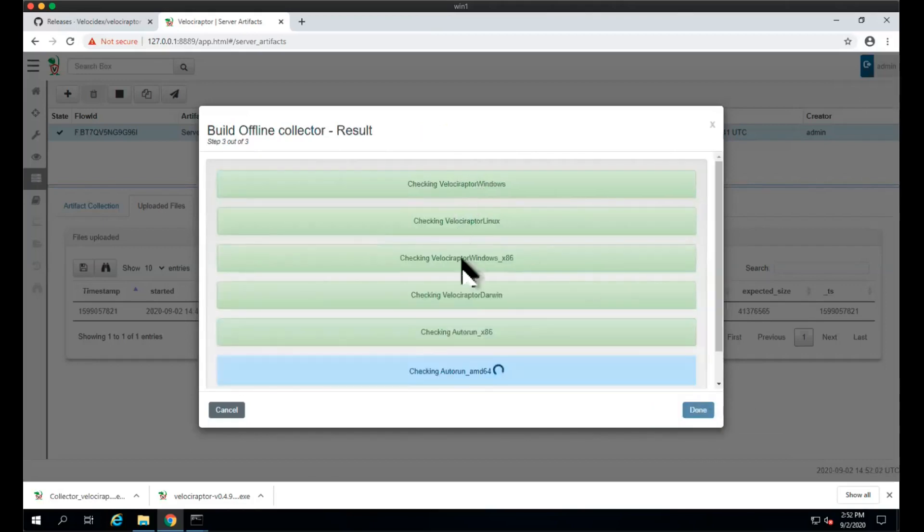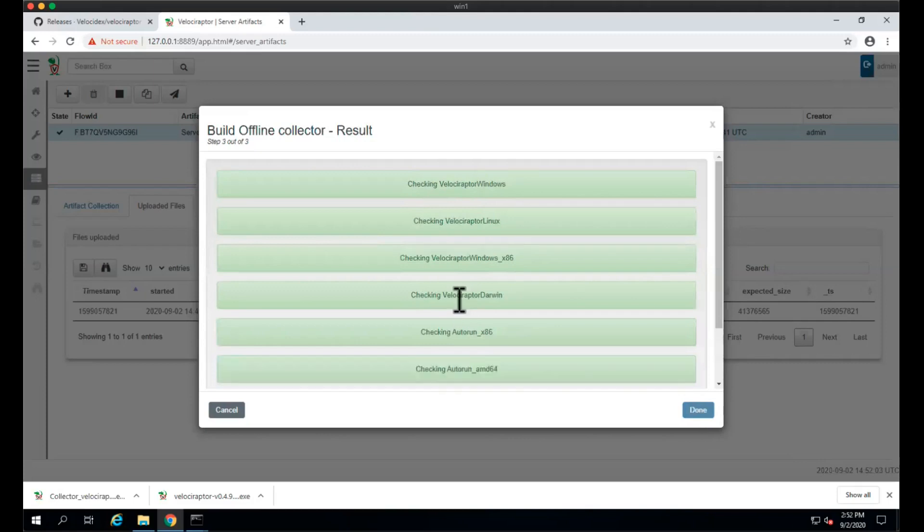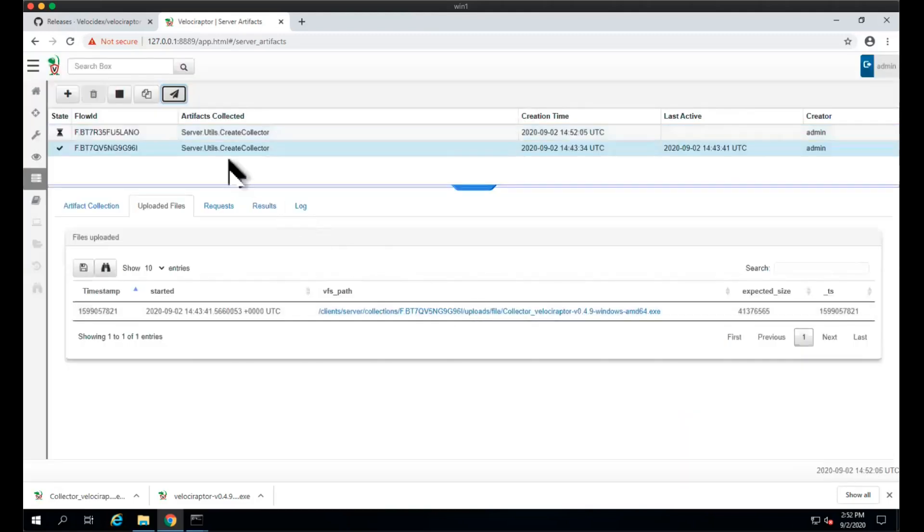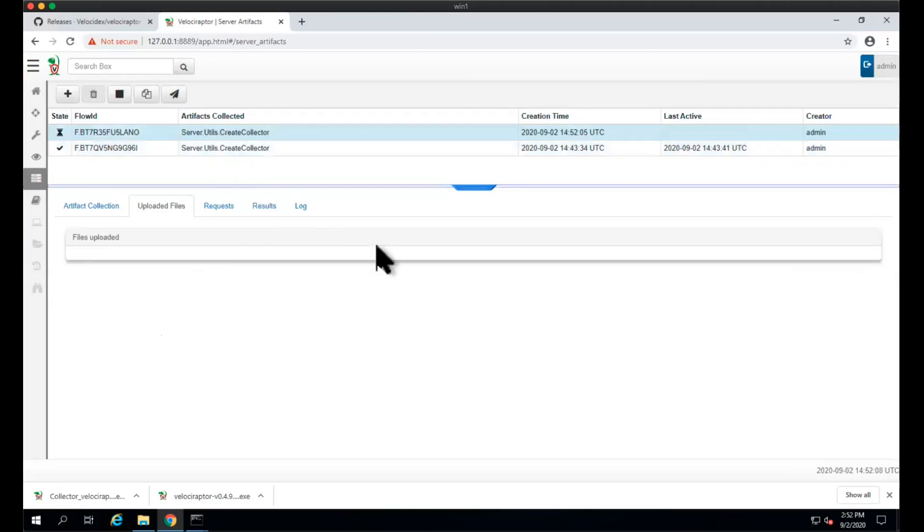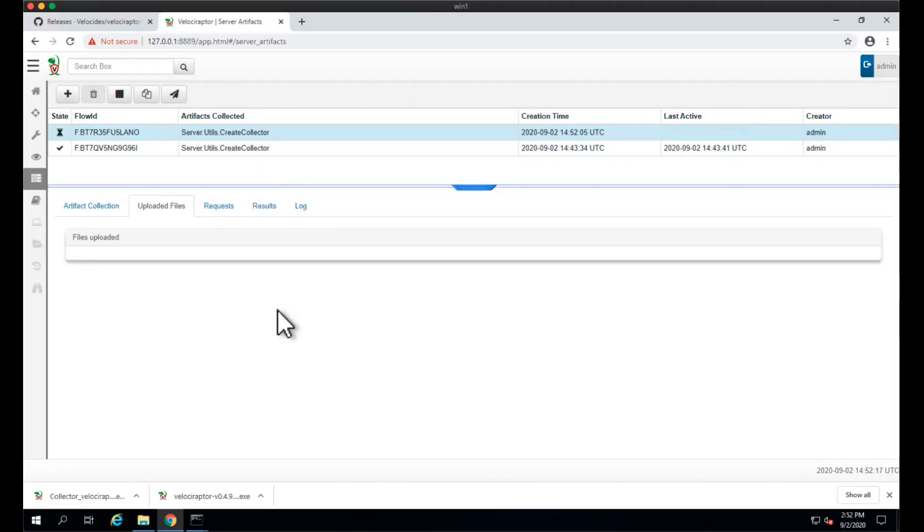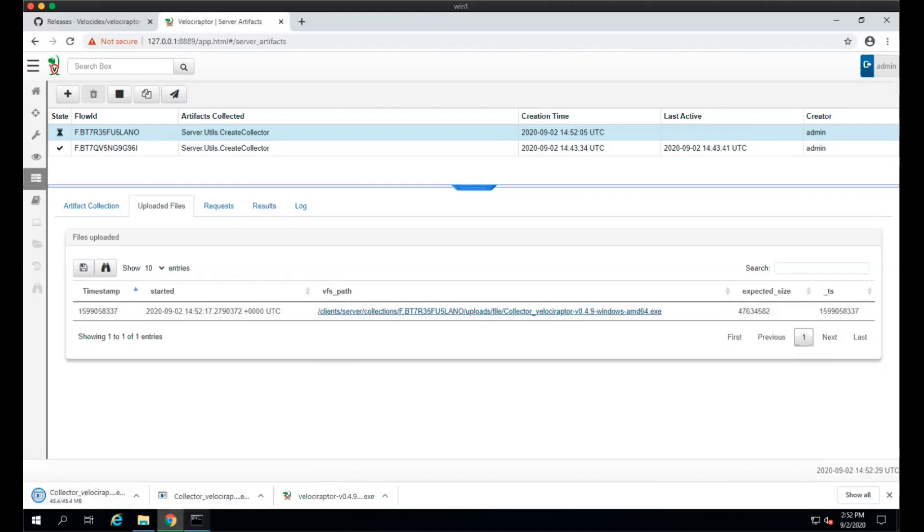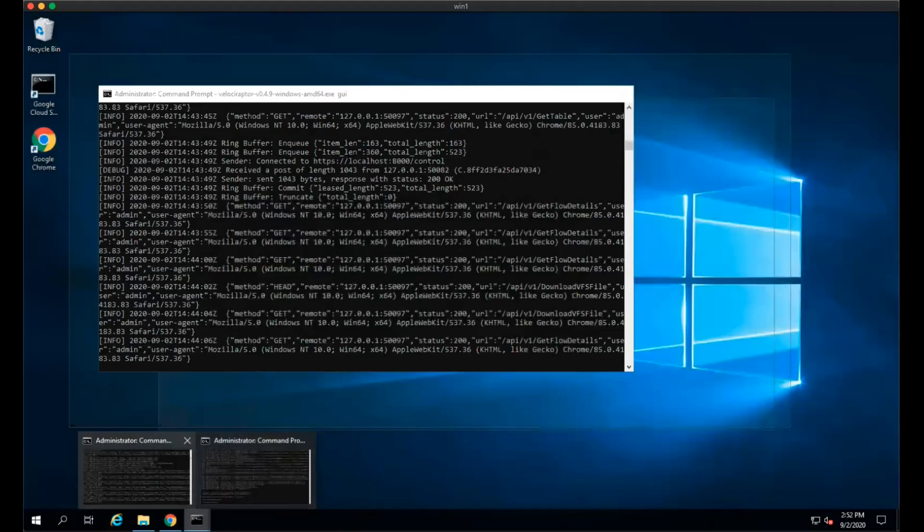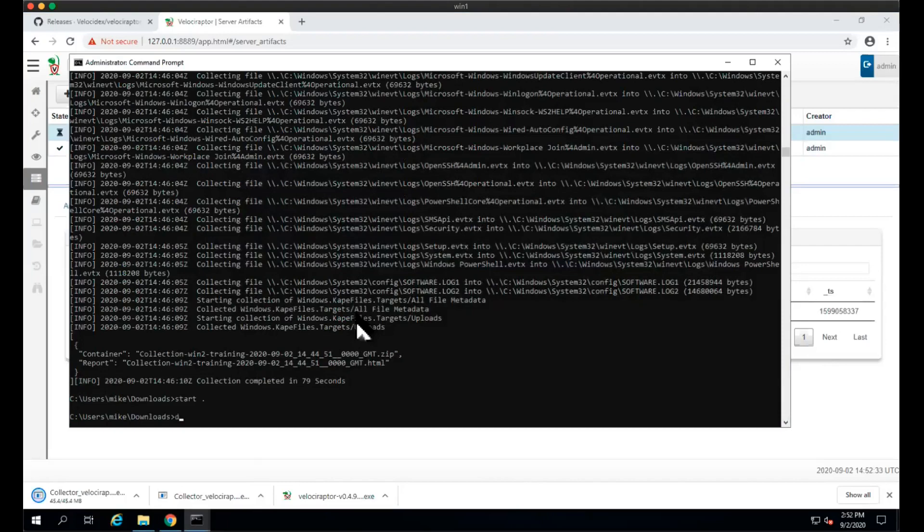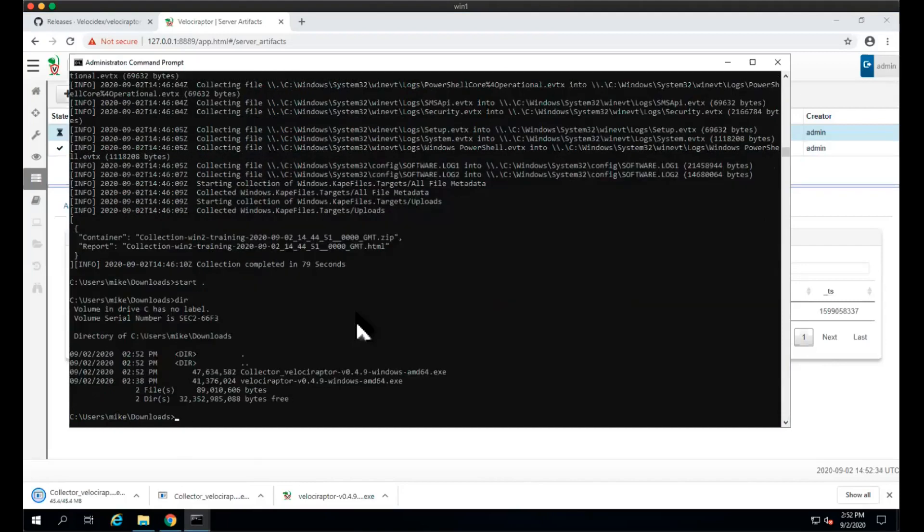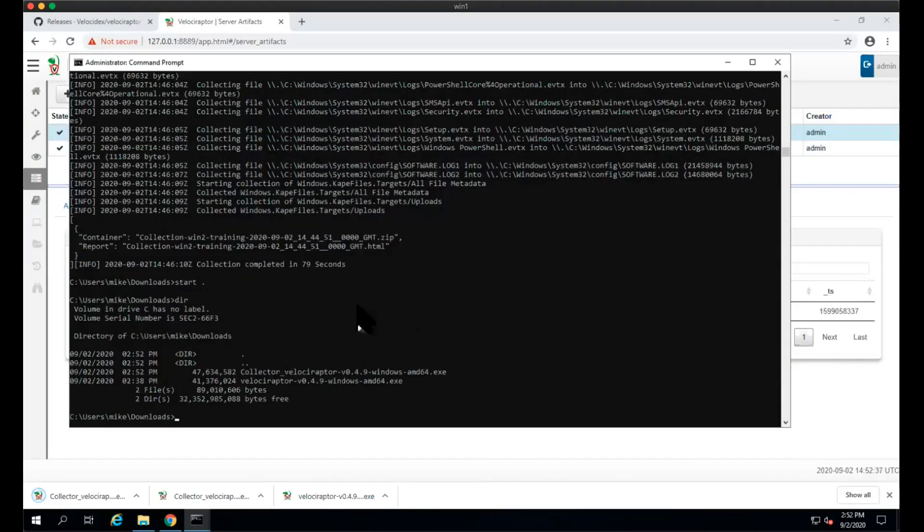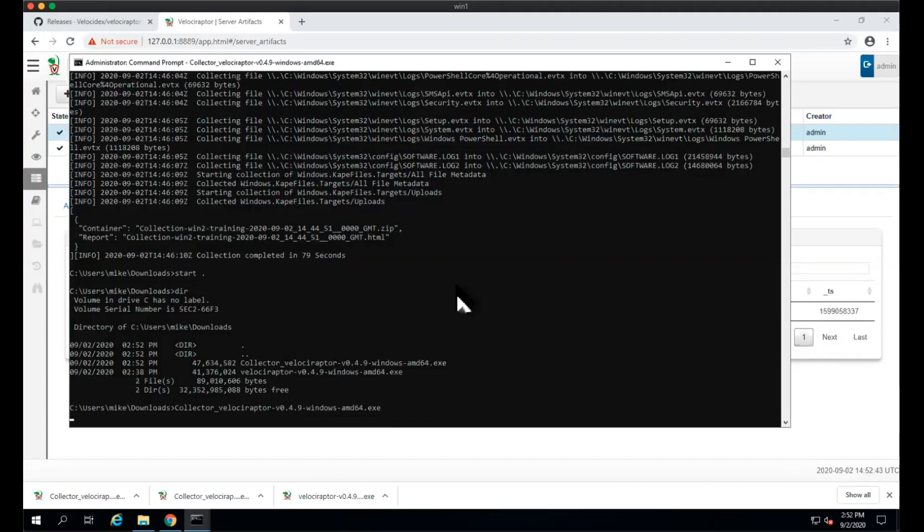You can see Velociraptor is now checking that it has all of the tools it's going to need, and it's going to package them inside this collected binary and configure it so it can just work. This collector is going to be doing a lot of the analysis on the endpoint directly. It's not going to collect the files, but it's going to collect more of the machine state. We'll download this new collector. We don't really need to do anything special with it, we simply run it because it's already pre-configured to run exactly the artifacts we told it to run before.